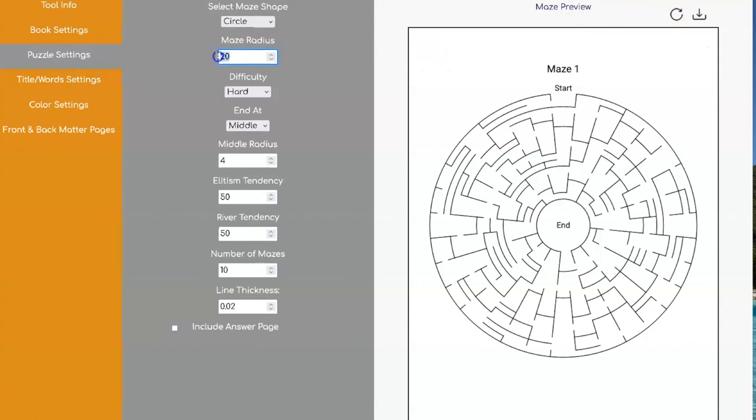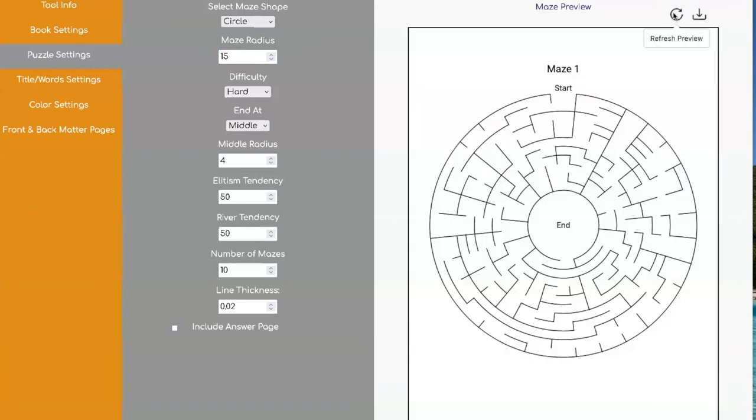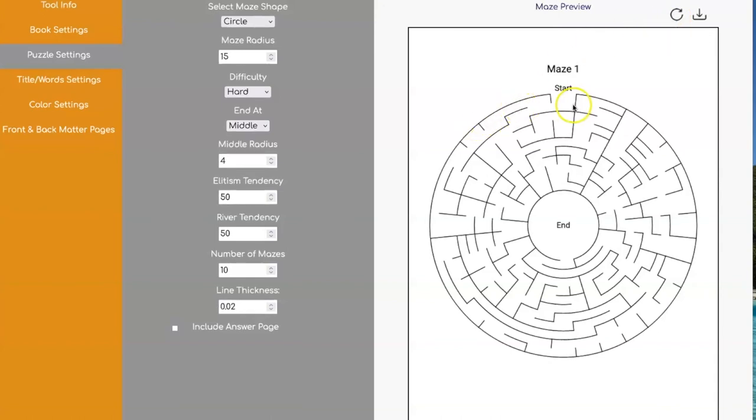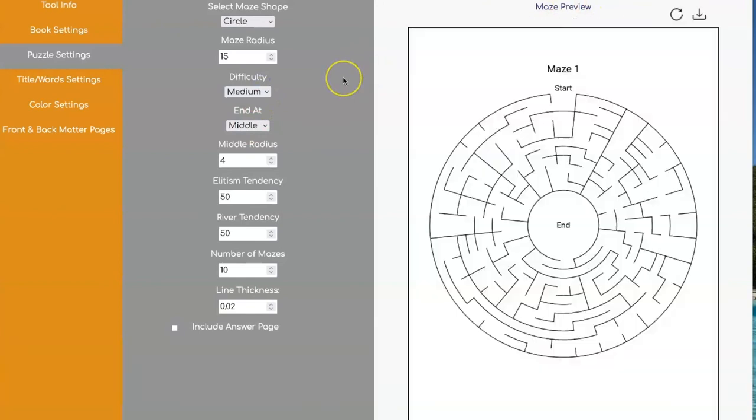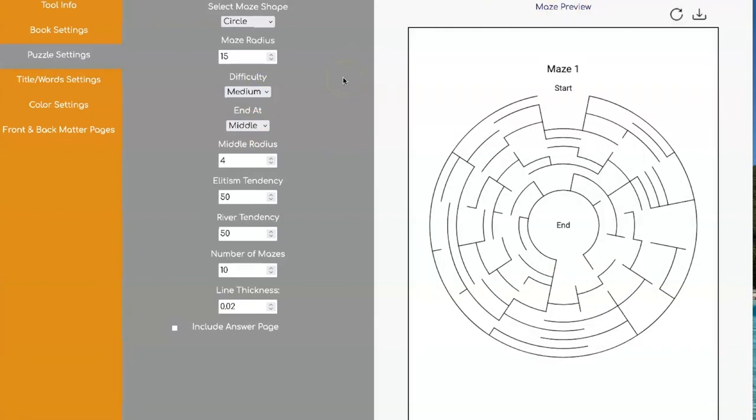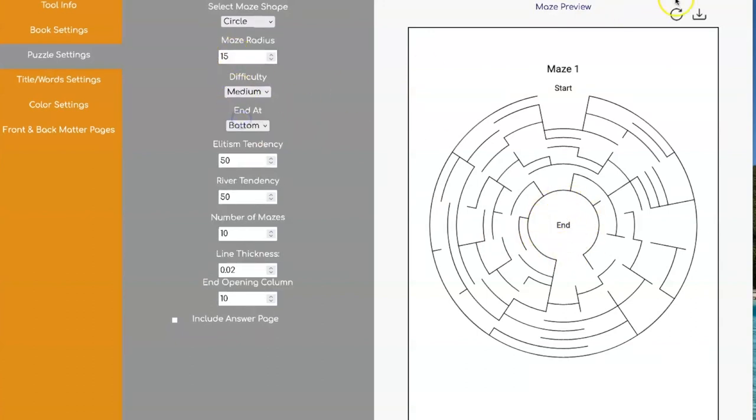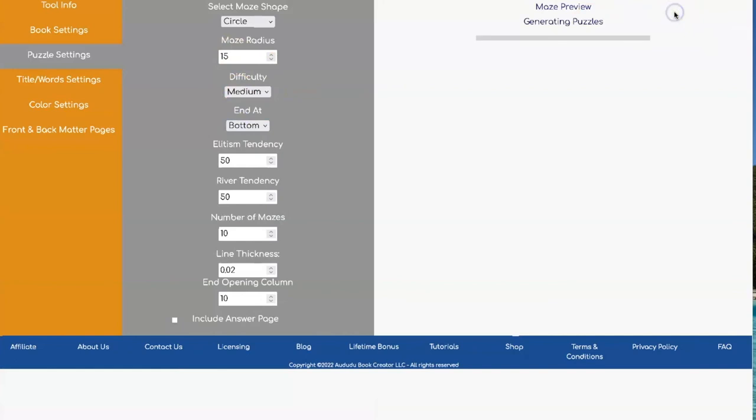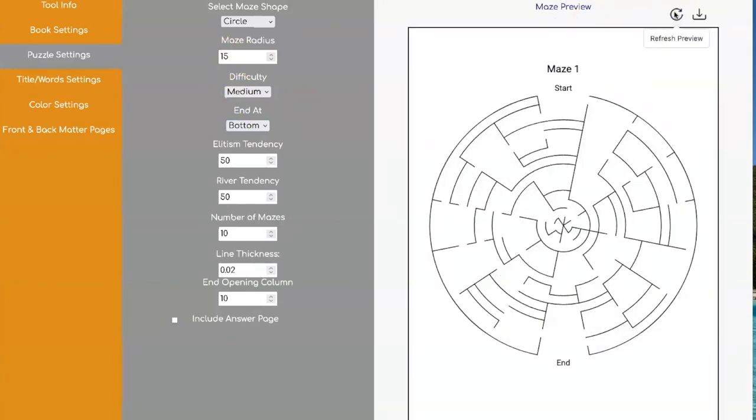If you set the maze radius smaller, let's do 15. Then it's not quite as hard. So the larger you do the radius, the more difficult it is to solve. And here would be a medium one of that. Then you can also, instead of ending in the middle, you can have it end at the bottom on the circles as well. And that would look something like that.